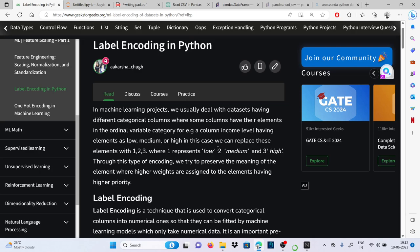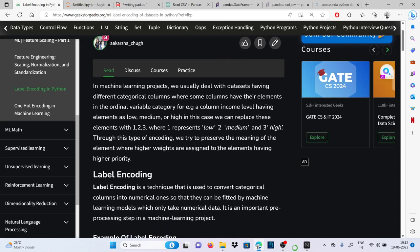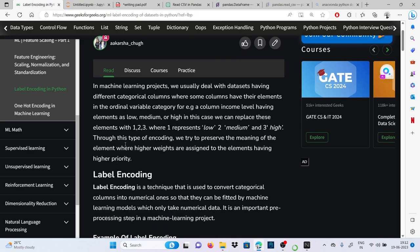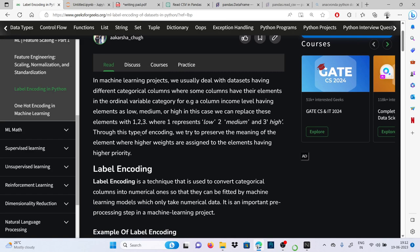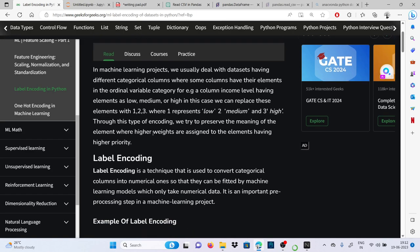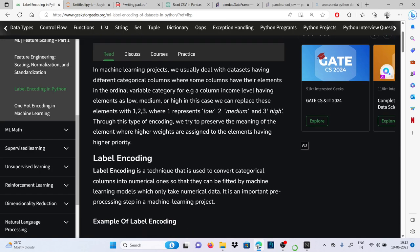Where some columns have their elements in the ordinal variable category. For example, a column income having levels as low, medium, or high. In this case we can replace these elements with one, two, three, where one represents low, two medium, and three high. Through this type of encoding, we try to preserve the meaning of the element where higher weights are assigned to the elements having higher priority.